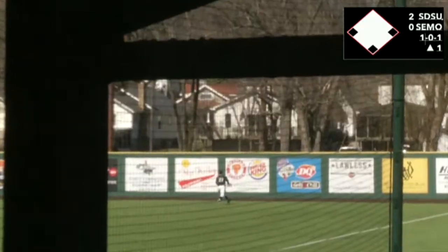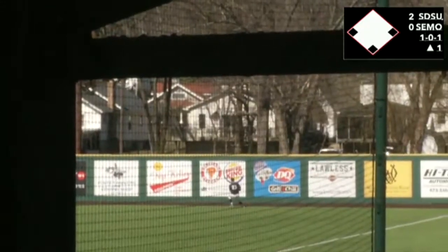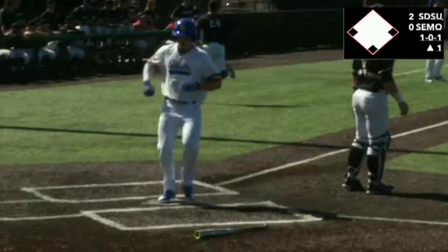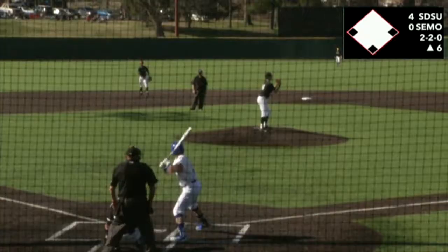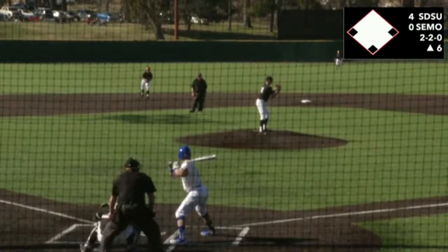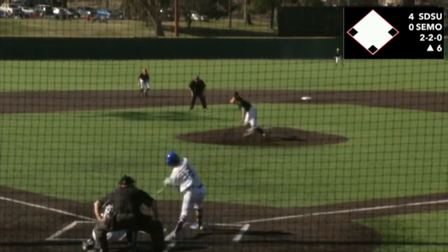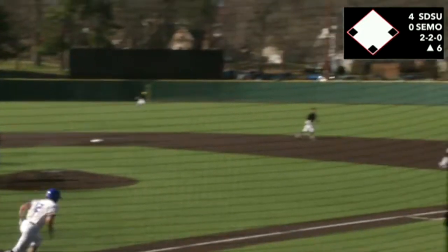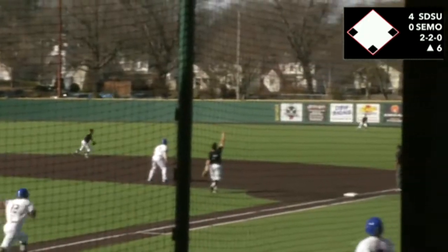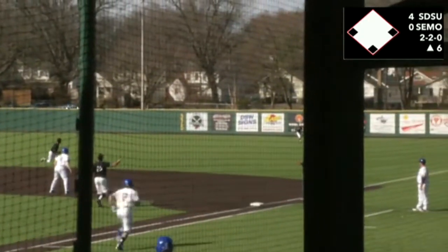Both offenses then stalled for a long portion of the game before South Dakota State extended their lead with a sacrifice fly in the sixth inning, making it 5-0 Jackrabbits.